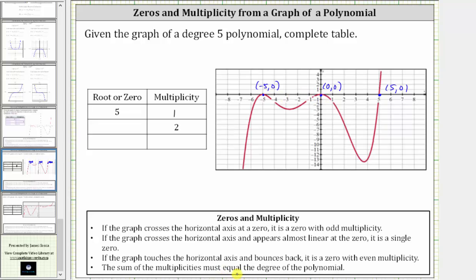The sum of the multiplicities must equal the degree of the polynomial. In our case, we have a degree five polynomial, and therefore the sum of the multiplicities must be five. So the zero of x equals negative five must have a multiplicity of two, and the zero of x equals zero must also have a multiplicity of two, in order for the sum of the multiplicities to be five. The zero of five must have a multiplicity of one because these two zeros have even multiplicity — the least possible is two and two — which only leaves multiplicity of one for x equals five.